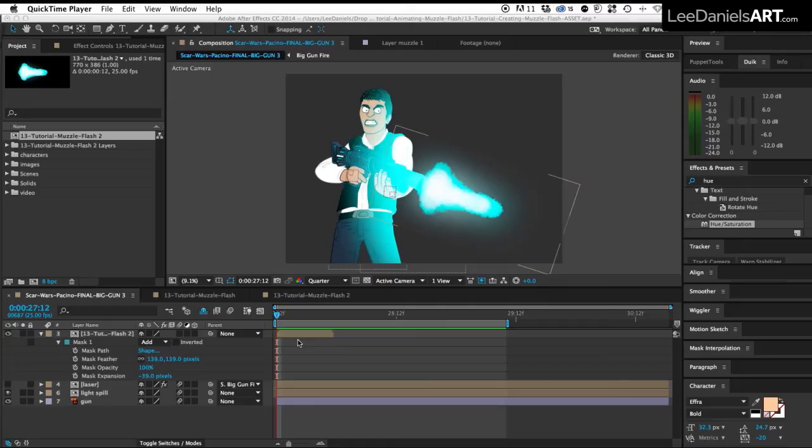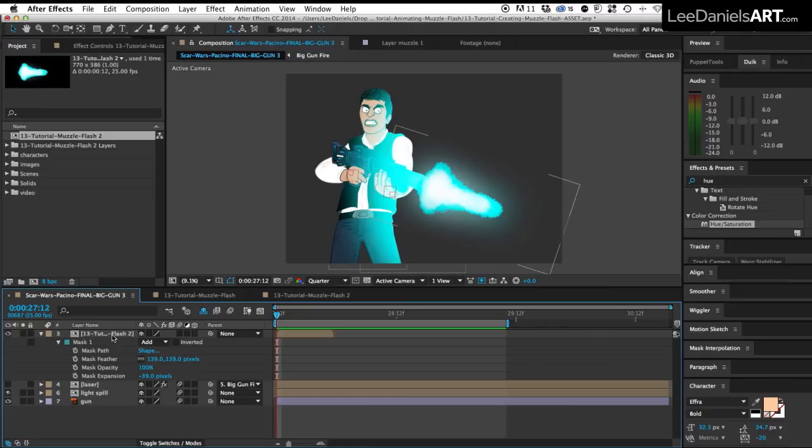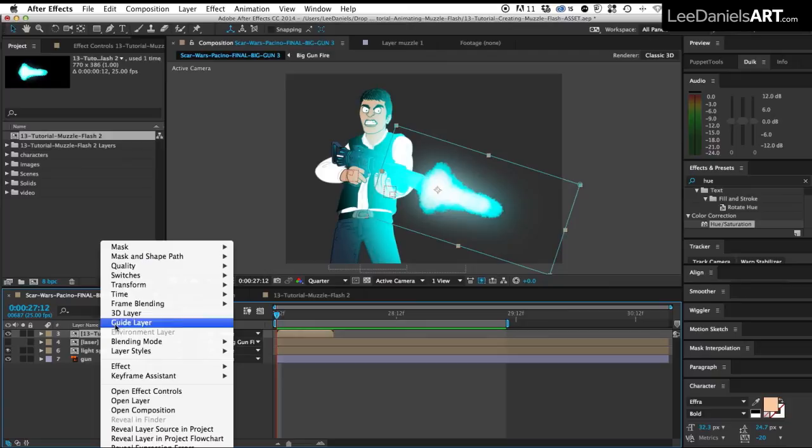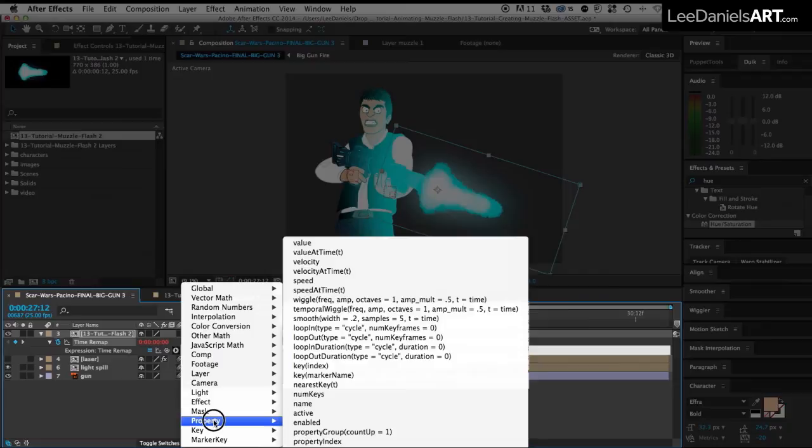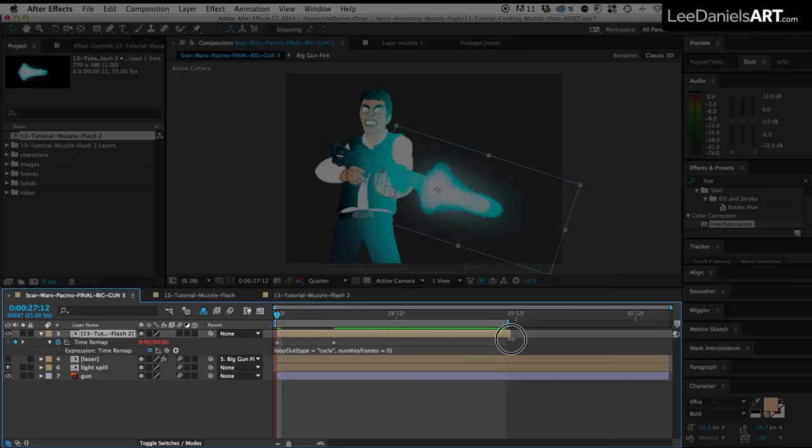Now you can see the muzzle flash comp isn't quite long enough for the length of this animation. So here's a quick tip for extending a short comp. Hold down control and click on the layer and go up to time, enable time remapping. And then hold down the alt key, click the stopwatch on time remap. In the expressions menu, go to property and loop out. And then we extend that comp all the way to the end.